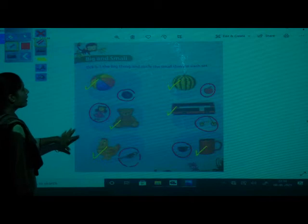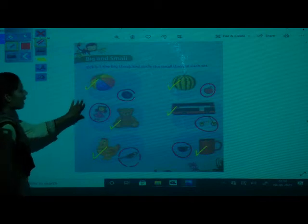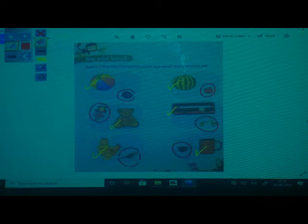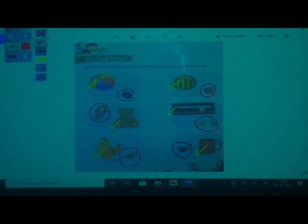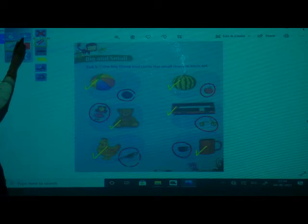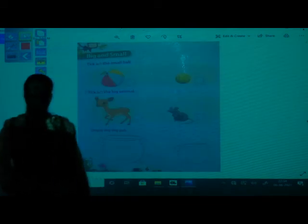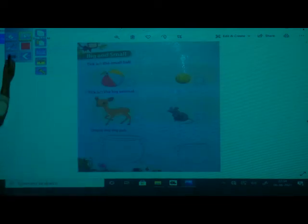In this worksheet we have ticked the big object and circled the small object. Have you done? Okay, do it fast and we will do the next worksheet. Now turn the page.